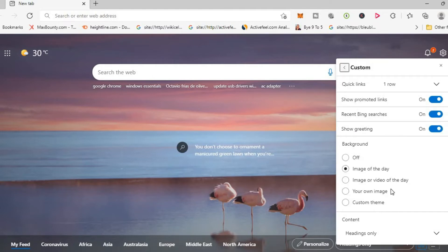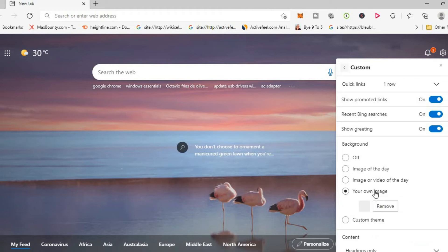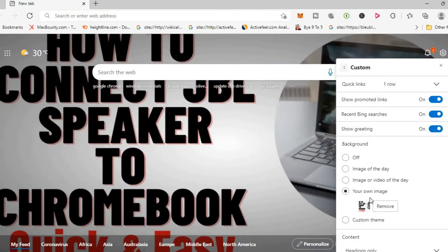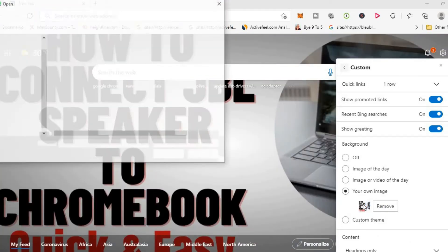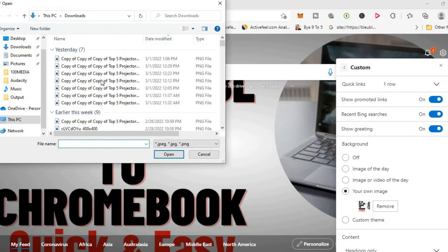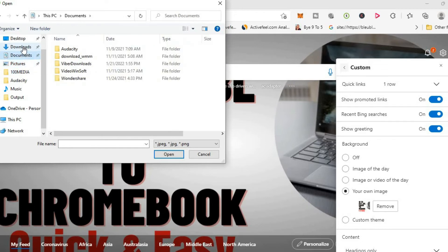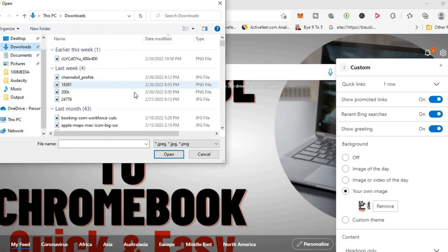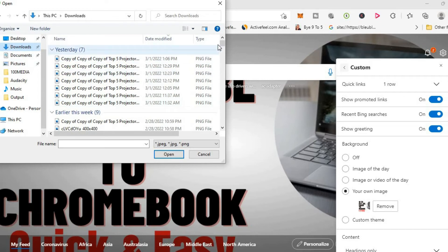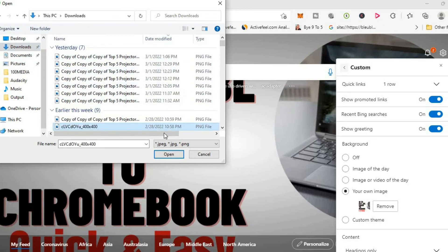Then you can select your own image. And I'll simply tap right there. And this will open up downloads or you can go into pictures and select a picture that you would like to use, a saved picture. For this example, I'll just be using one from downloads. For example, this right here.